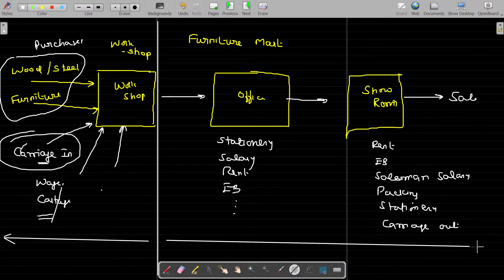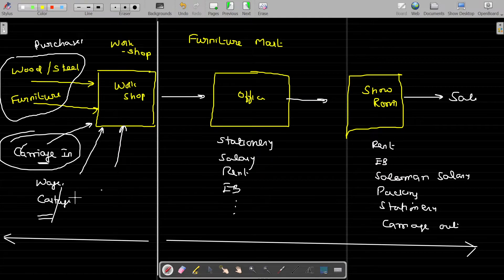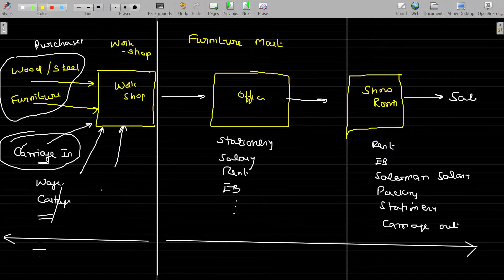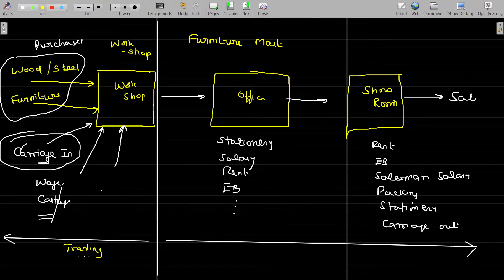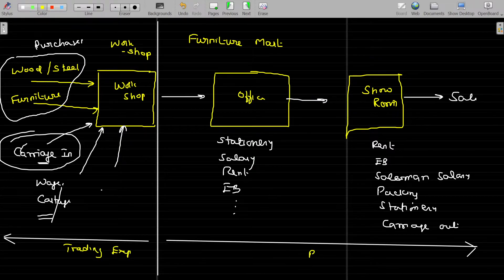From here to here, those items will come in the P&L account. You don't need to memorize what items come in trading and P&L accounts — you have to understand the logic. Those expenses related to up to production will be called trading expenses, and those expenses related to the showroom and office will be called profit and loss expenses, debited to the profit and loss account.